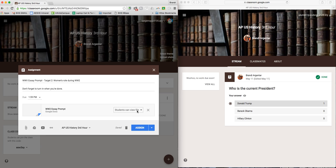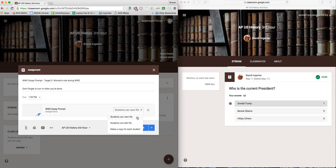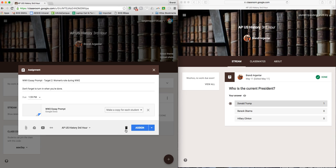Up here you'll notice, and you'll see this for Google Drive documents, you can have a student view, which means they can't edit at all. You can have a student edit it - this means that every single student will be editing the same document. It does not make a copy for each individual student, so this would be maybe for whole class discussions. And then make a copy for each student.